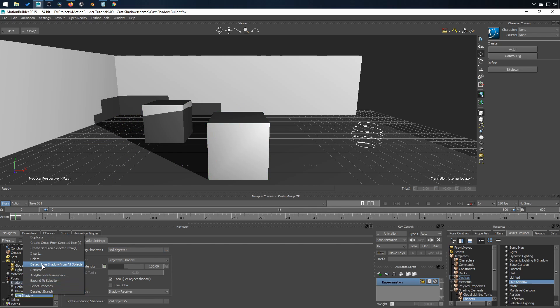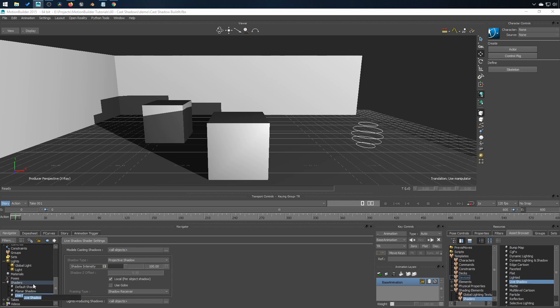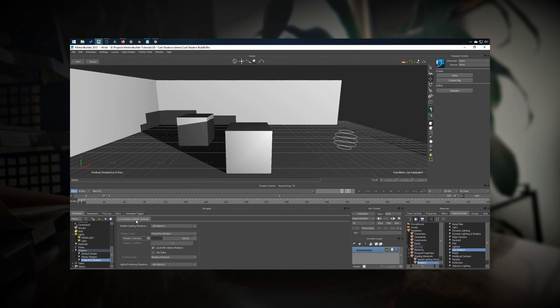And just to make things easier, I will rename that to Projective Shadow. And that's it. There you have it. Shadows everywhere. Go ahead and create depth in your scene.